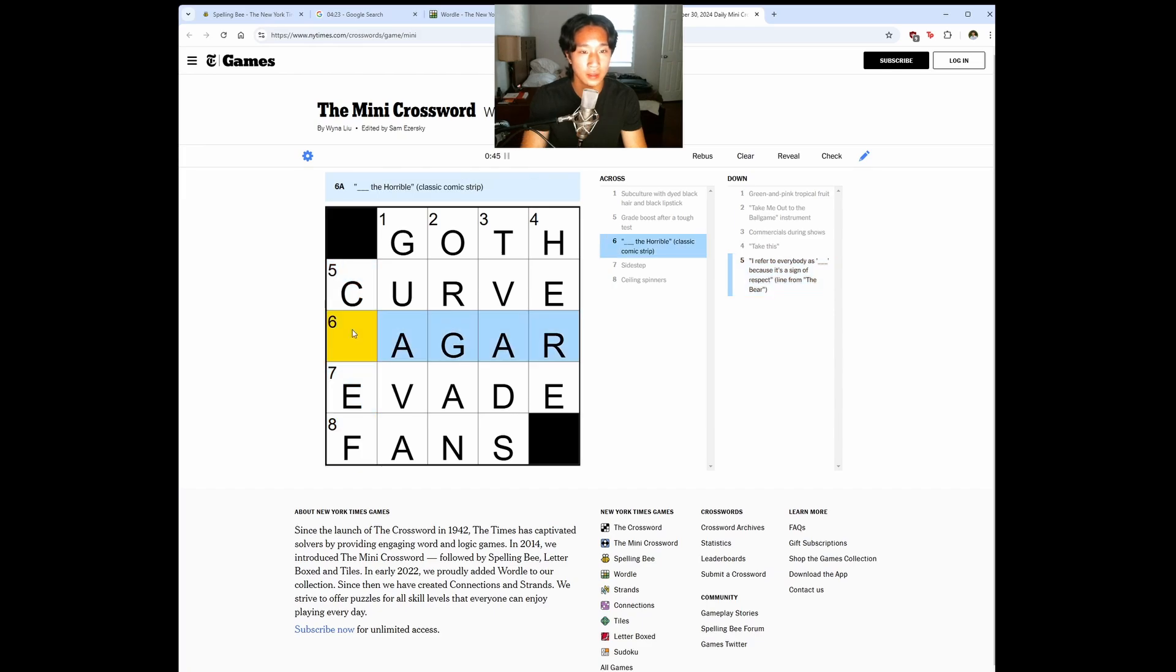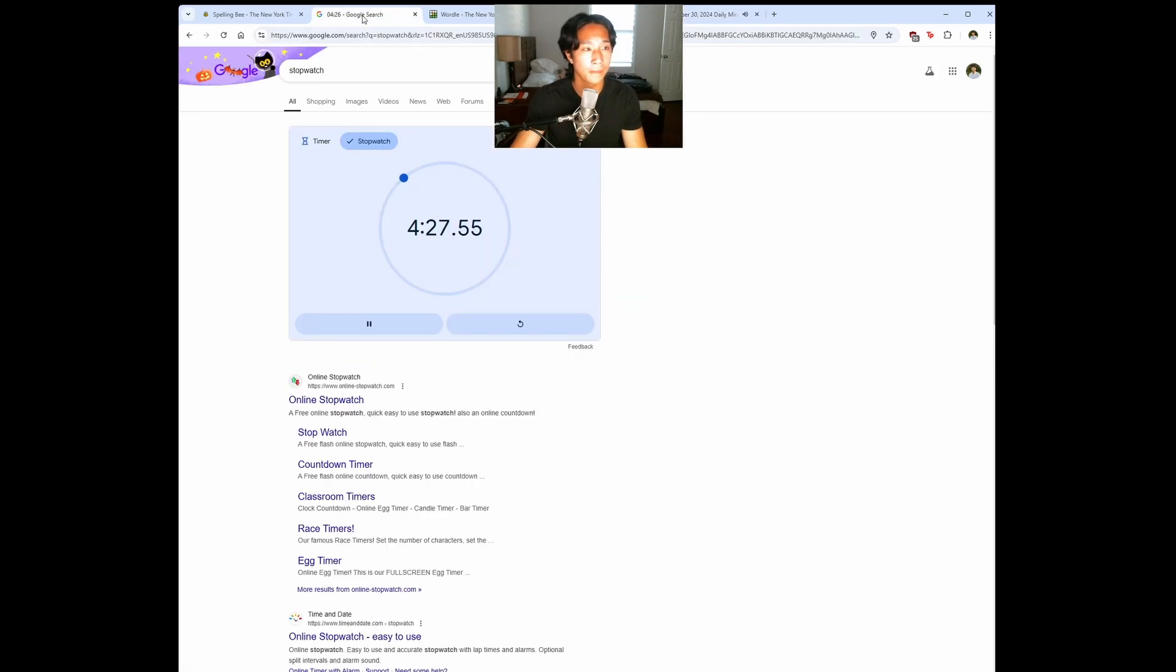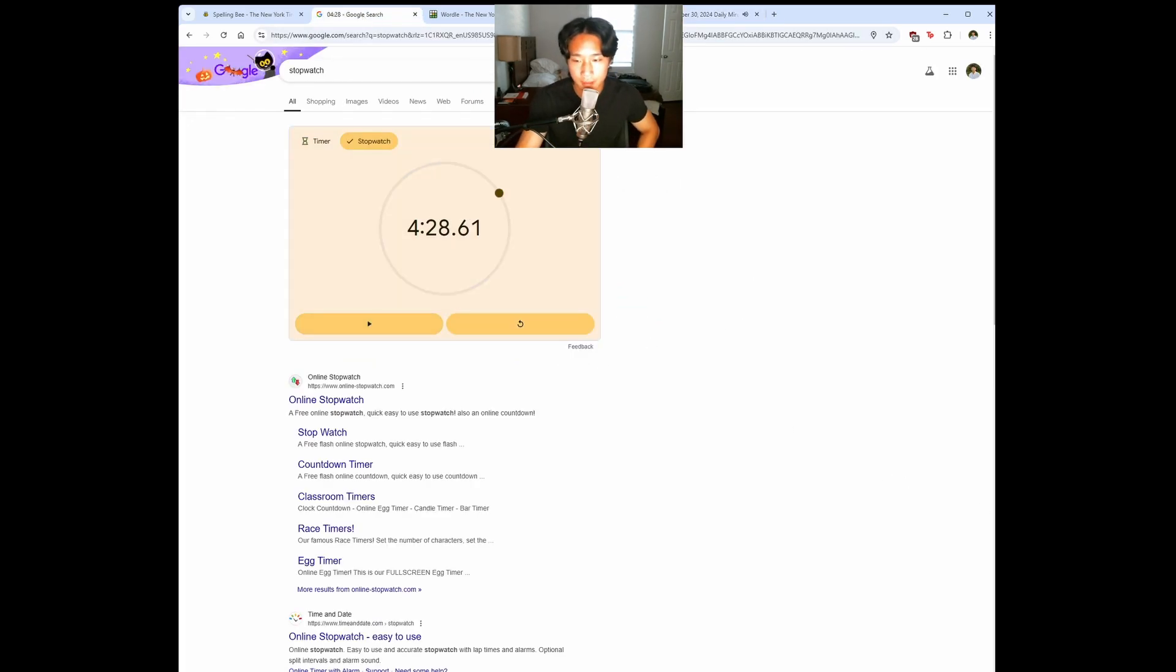Take this here. Oh, this is evade. And this is chef. Alright. Less than five minutes. Let's go.